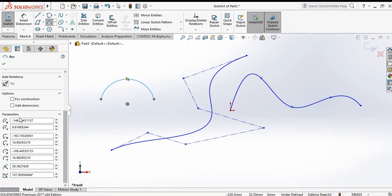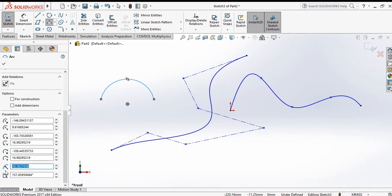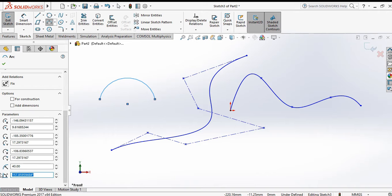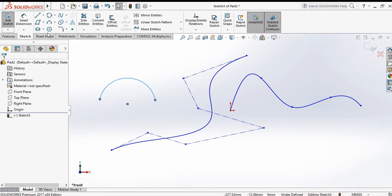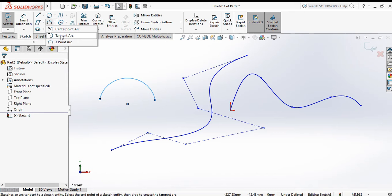You can also constrain this arc — for example, set the radius to 40 and the angle to 160 degrees. Now it is fully defined. Click OK. Now choose tangent arc.